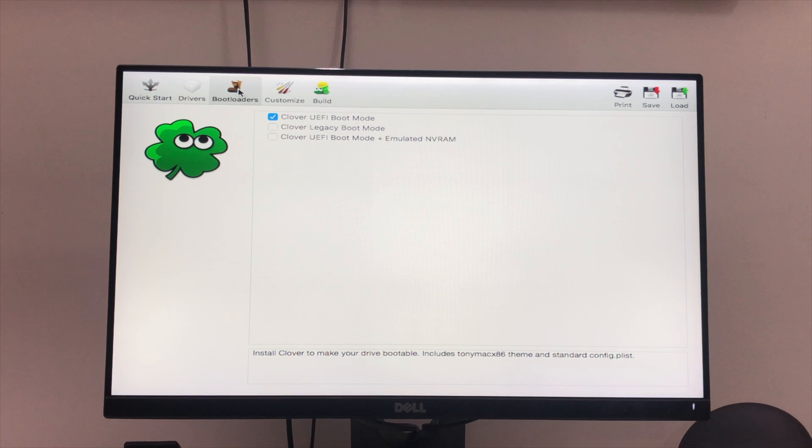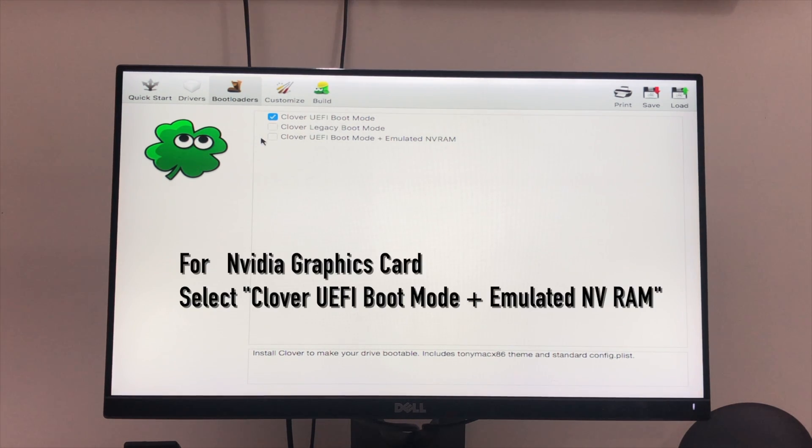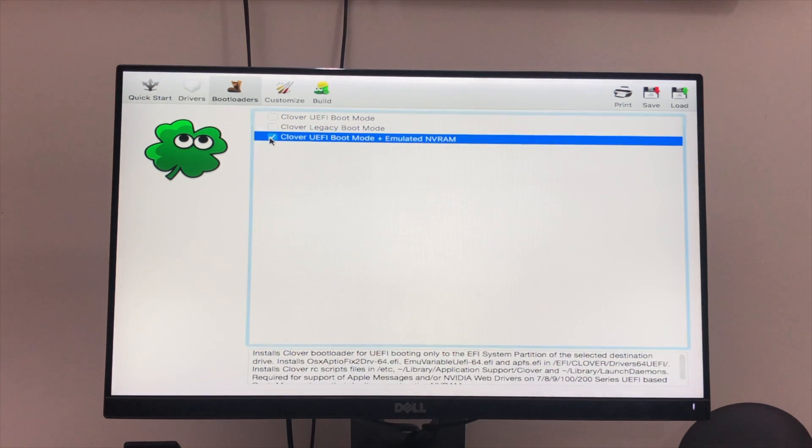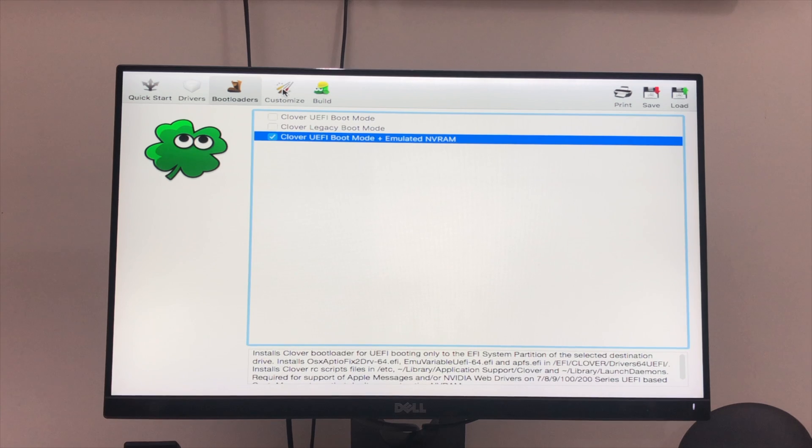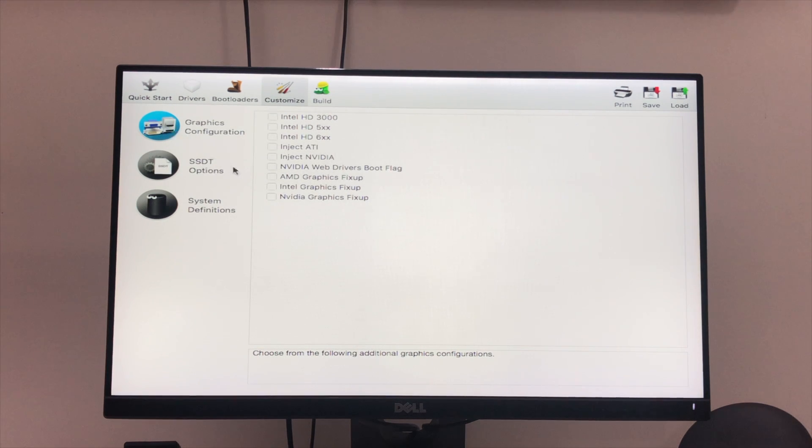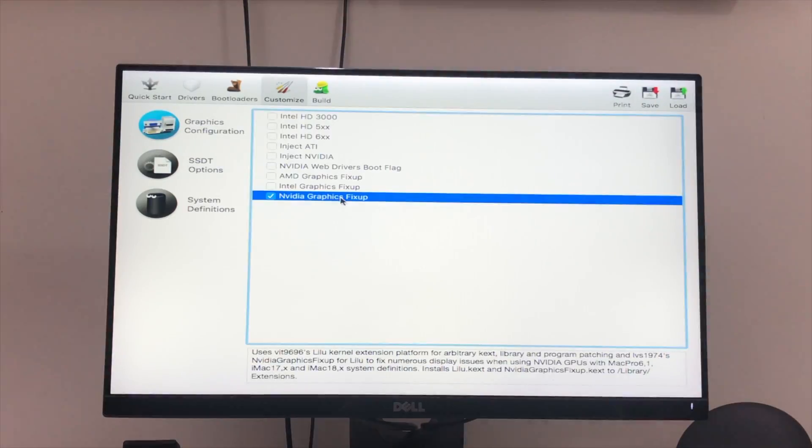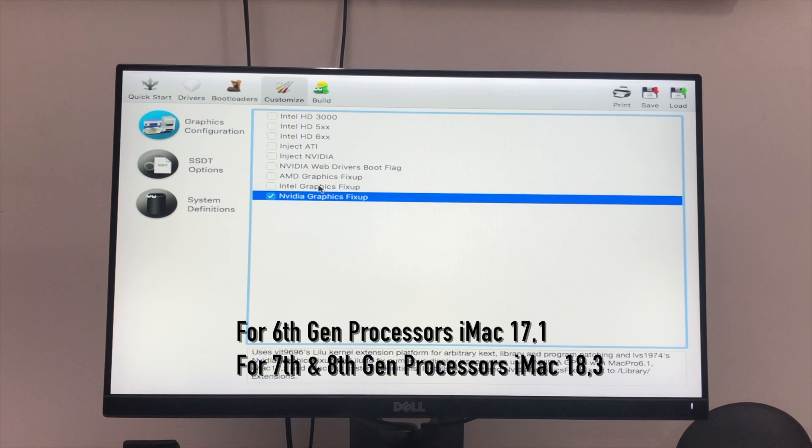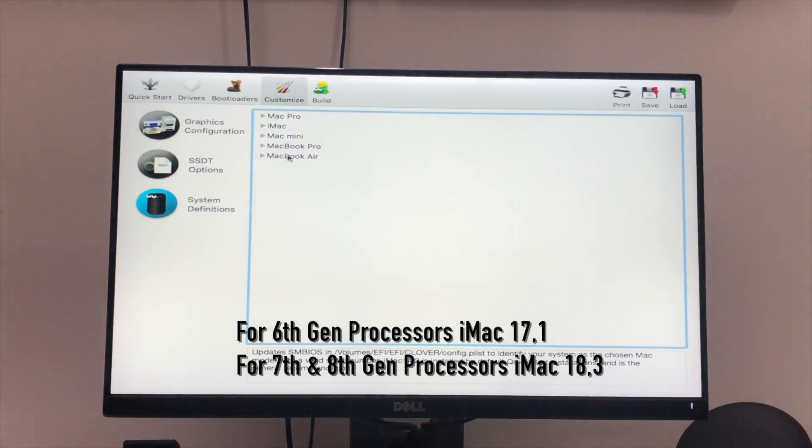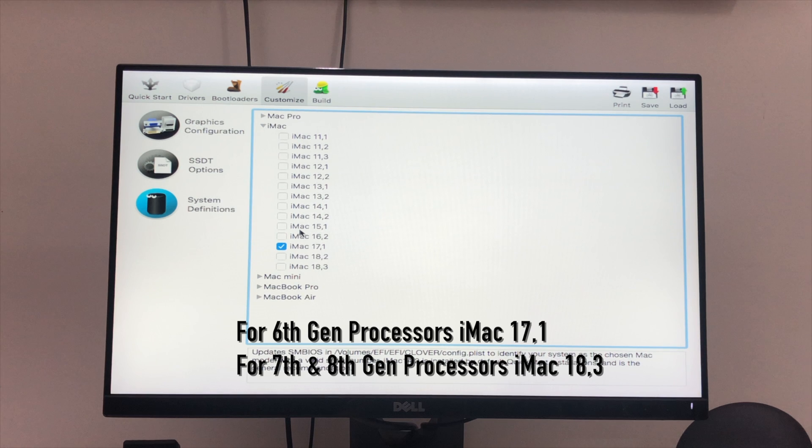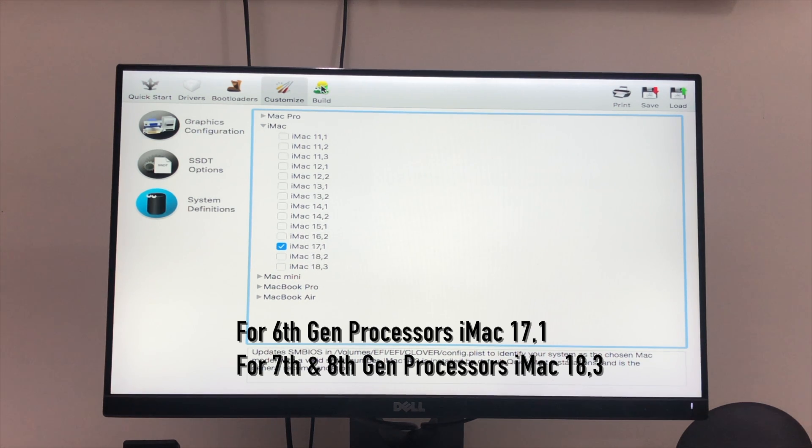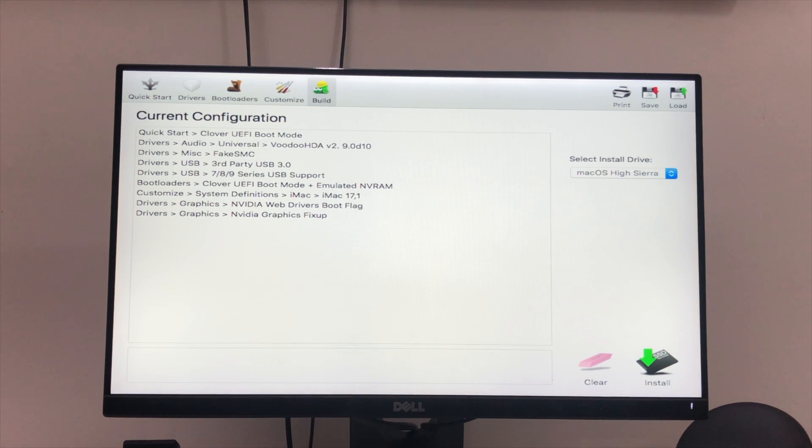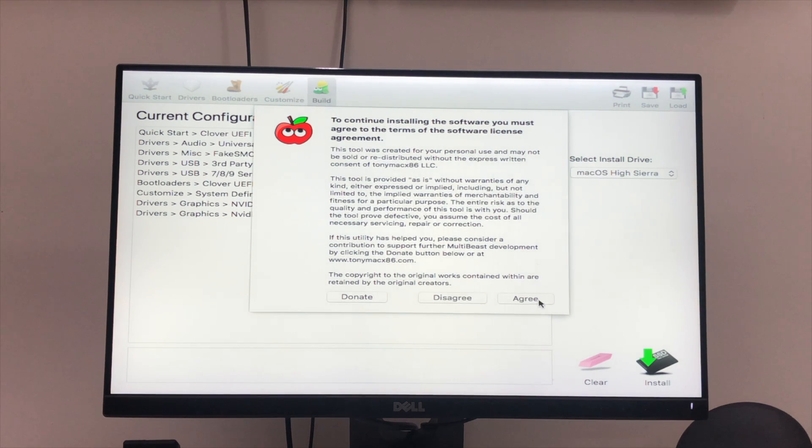In Bootloader, select Clover UEFI Boot Mode plus Emulated NVRAM. If you are using NVIDIA graphics card, you need to select this option. Or else if you are using AMD graphics card, you just select UEFI Boot Mode. In Customization, select Graphics Configuration, select NVIDIA Web Driver Boot Flag and Graphics FixUp. Next, go to System Definition. This is one of the main important parts. You need to select the proper System Definition. If you are using Intel Skylake processor, select iMac 17.1. If you are using Kaby Lake or latest Intel processor, you select 18.3.